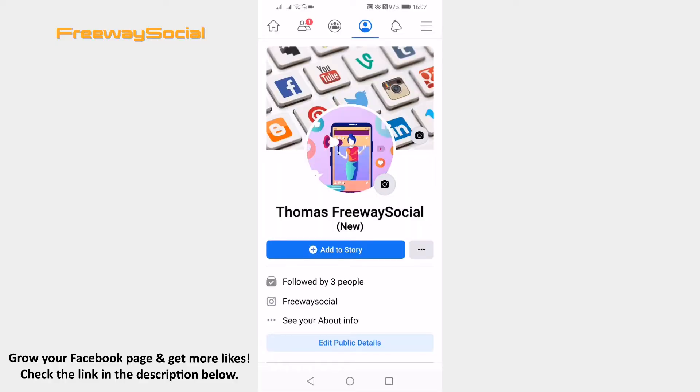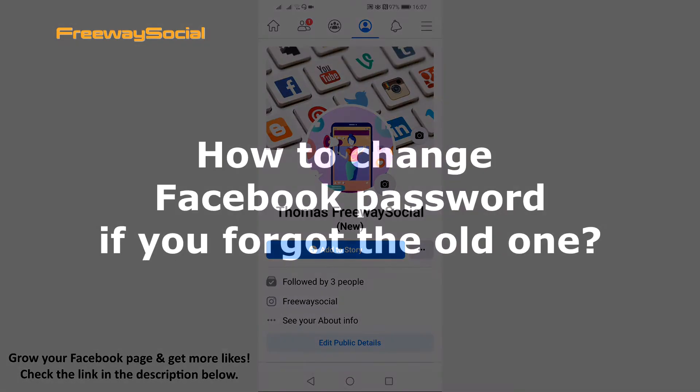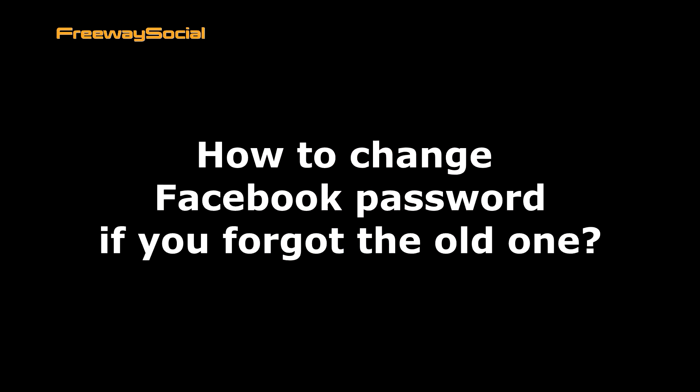Hey guys, this is Thomas from FreewaySocial.com and in this video I will show you how to change Facebook password if you forgot the old one.